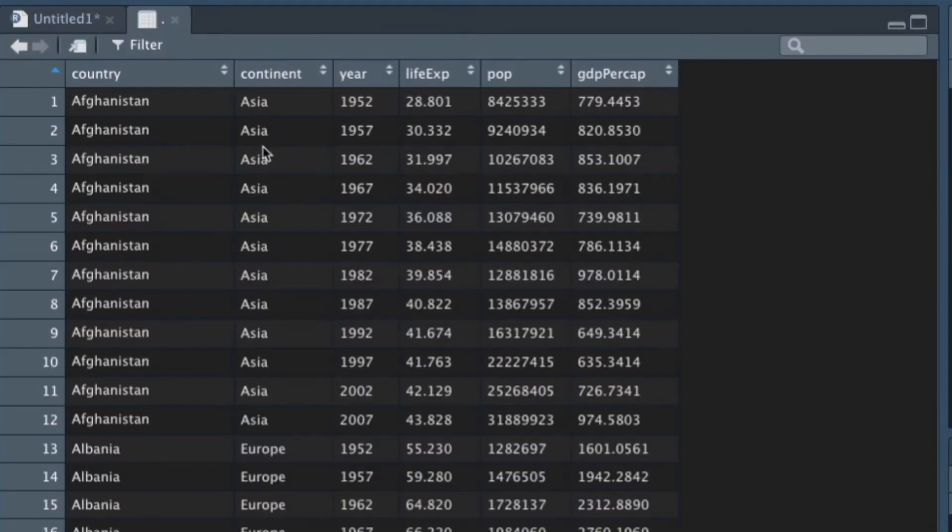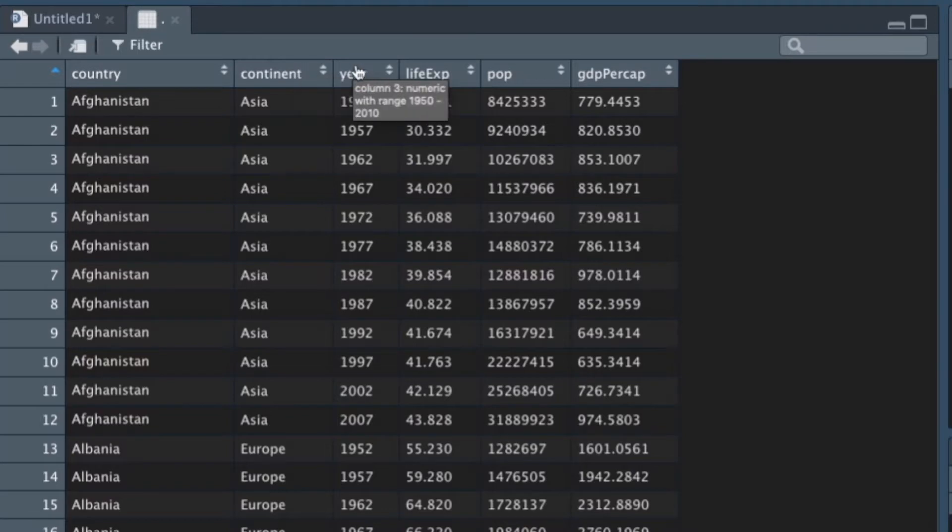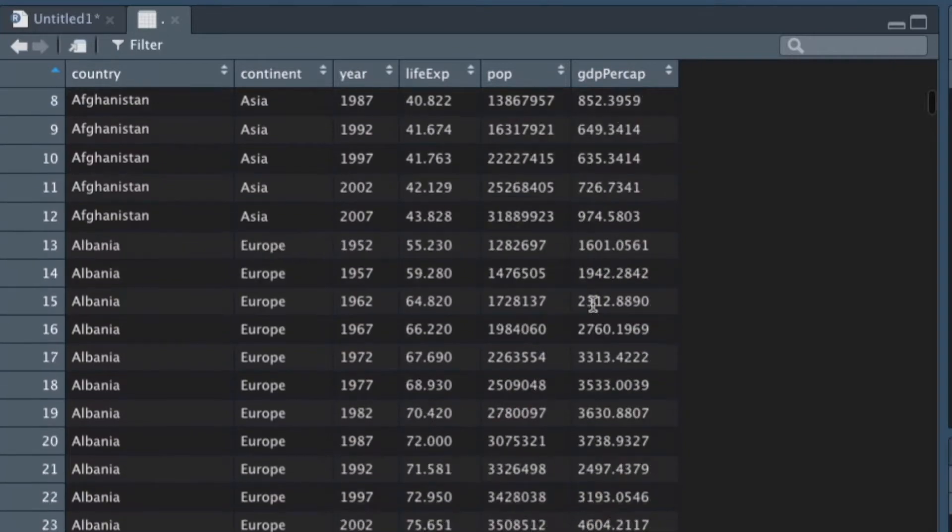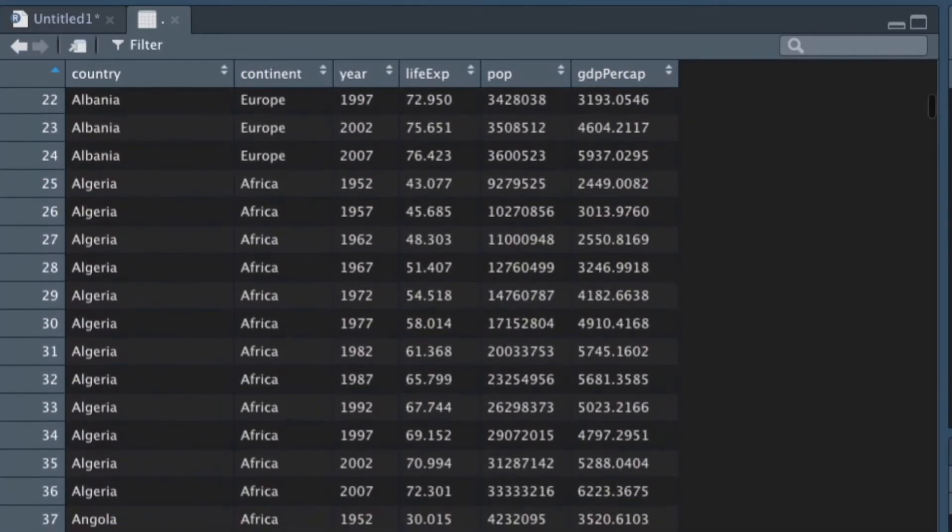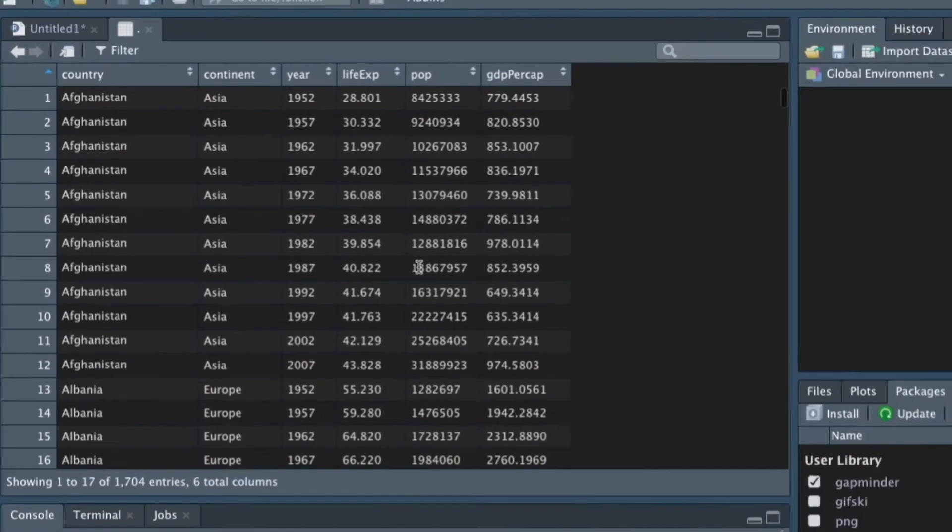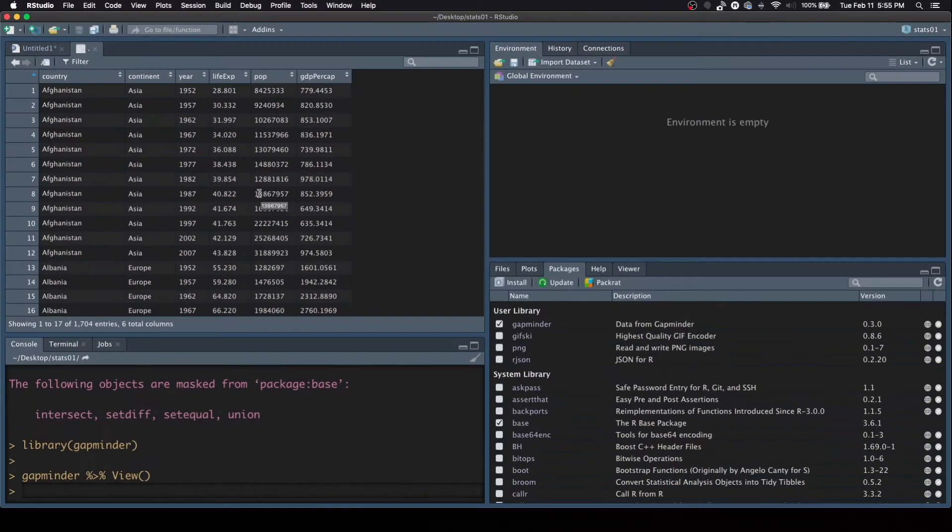Now you can see on my screen I have country data, continent, year, life expectancy, population, and GDP per capita. So, and there's 1,704 entries. So that's the data we're dealing with.